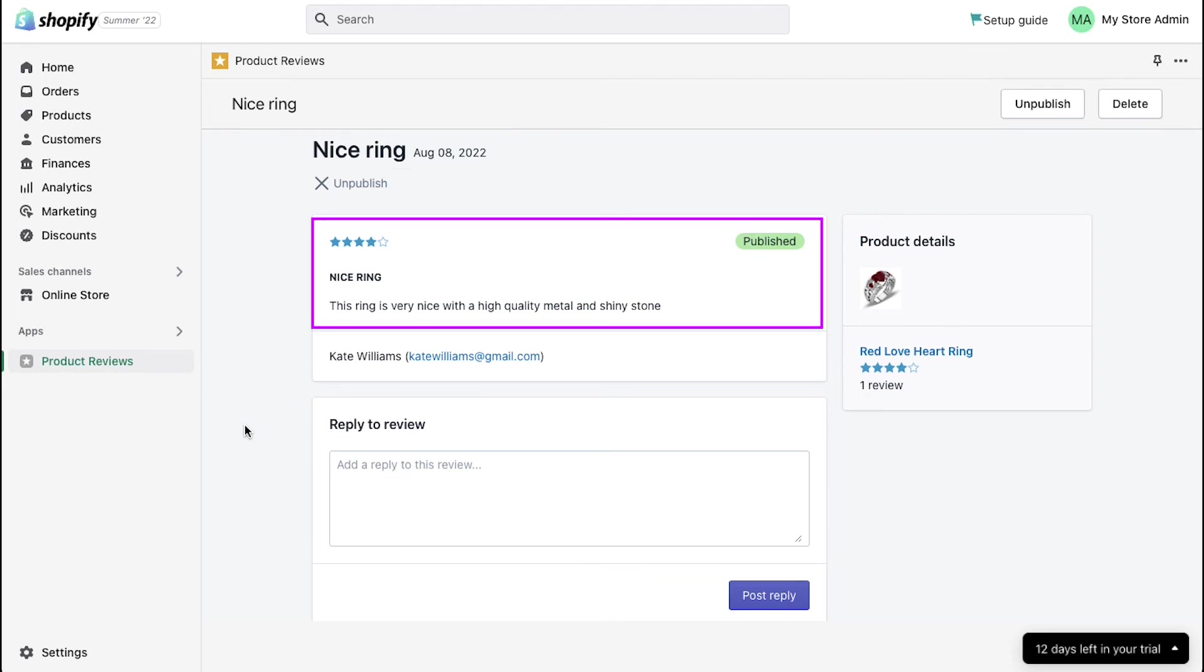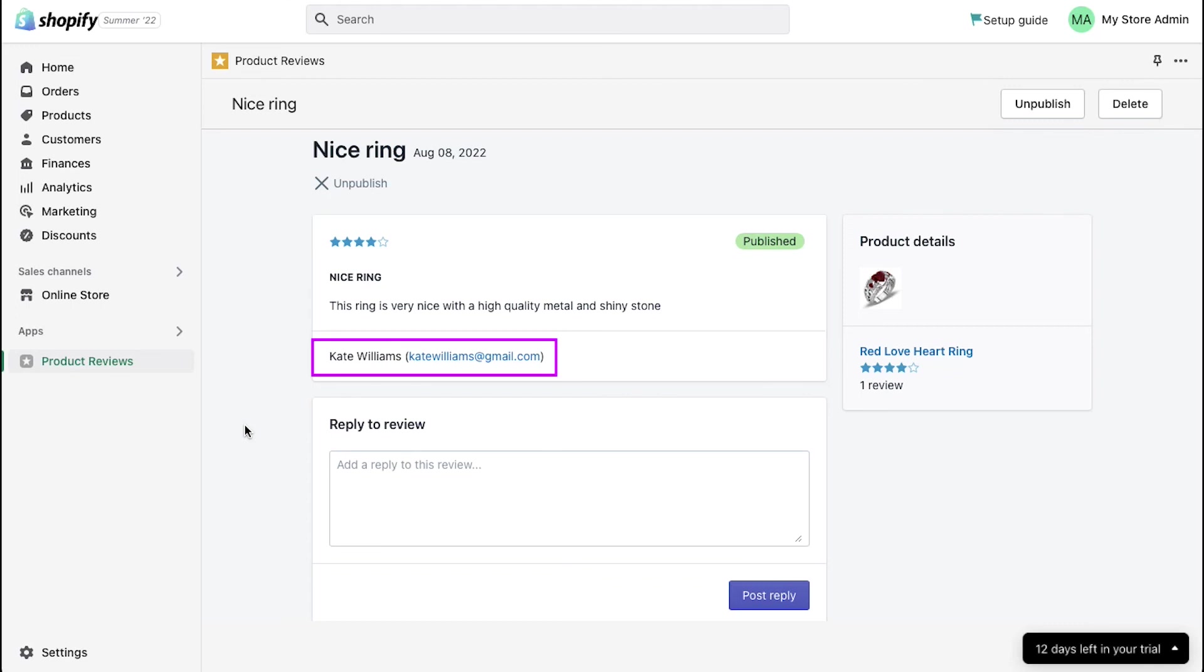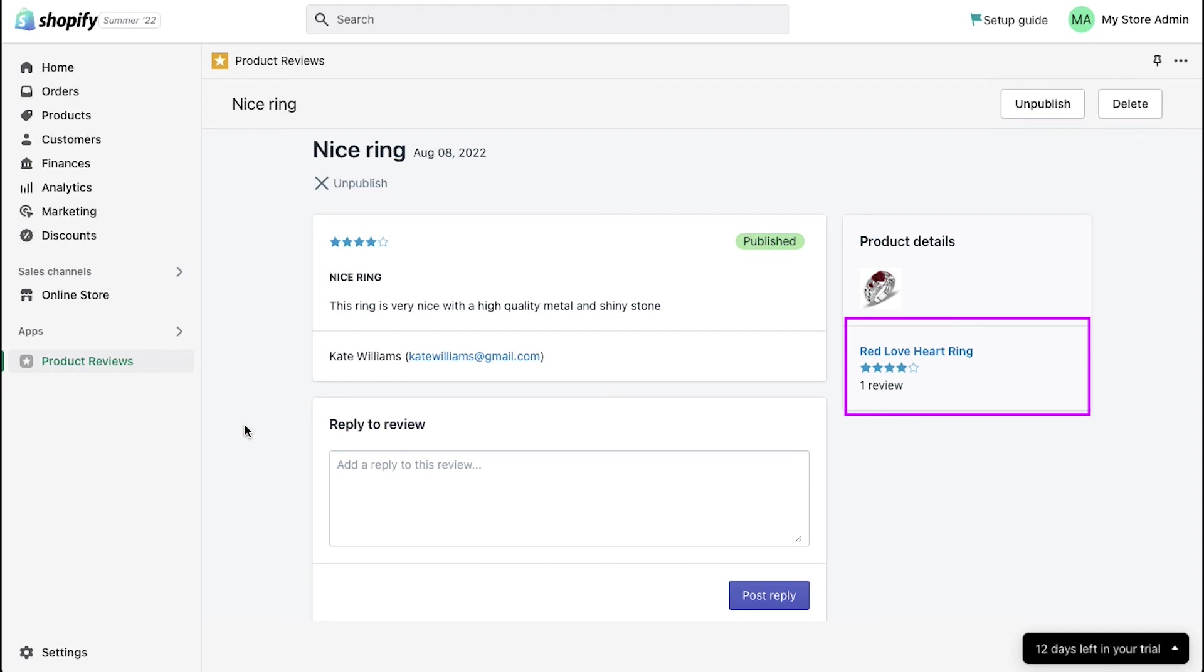Here you can see the rating given by the user and the review status. Below is the name and email address of the person who posted the review. Here you will see the product on which the review has been received. And here is the total reviews and ratings of the product.